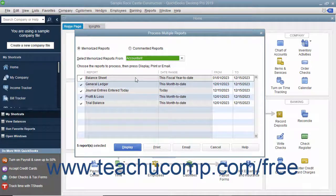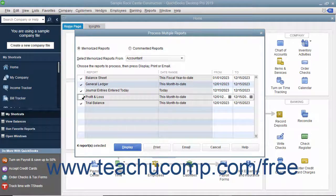Ensure that the reports shown within the list that you want to batch print, batch display, or batch email have a checkmark appear to the left of their names within the Checkmark column to mark them as selected. You can click into the Checkmark column to the left of a report name to check or uncheck the checkmark and include or exclude the report from being batch printed, batch displayed, or batch emailed.